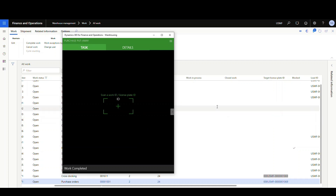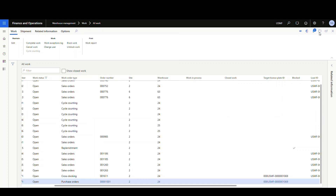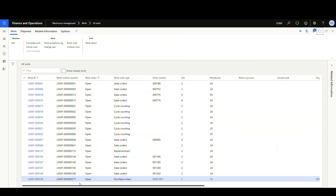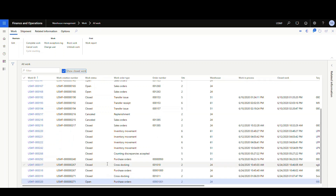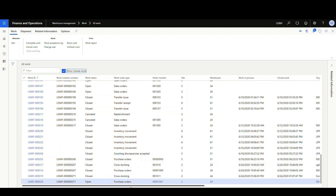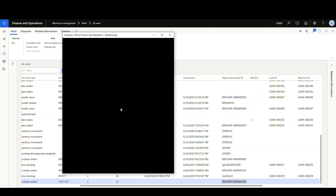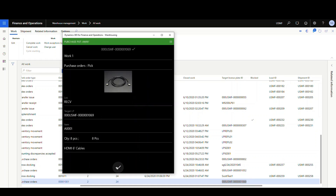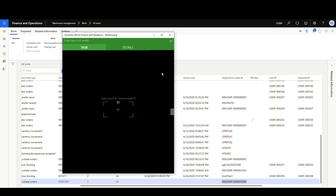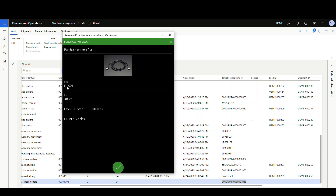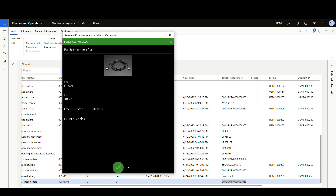Let's check the work again. The only one left open is our purchase order work — the cross-stocking is done. Let's do the purchasing work: get the license plate, paste it in, and it tells us to pick from the receiving location for a quantity of 8. Say OK, then confirm we're done. It tells us to take those 8 and put them into location FL001. Say OK — and that's done.